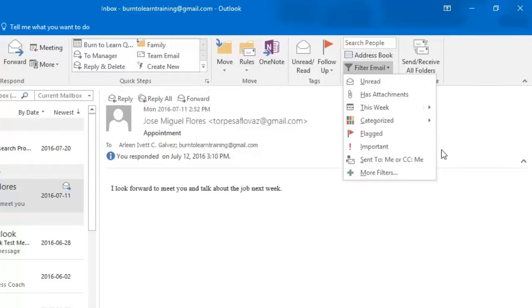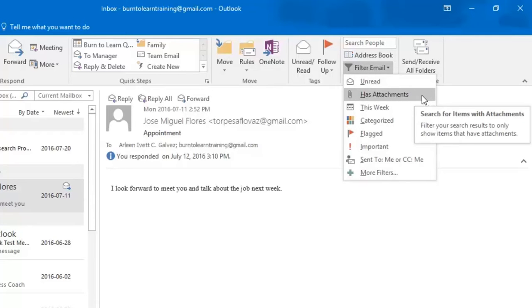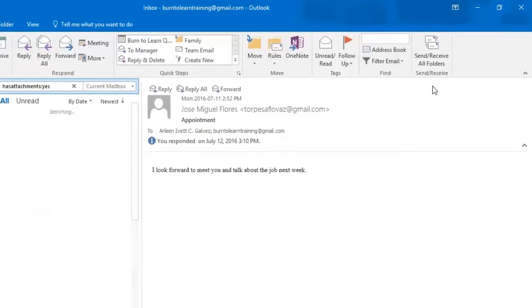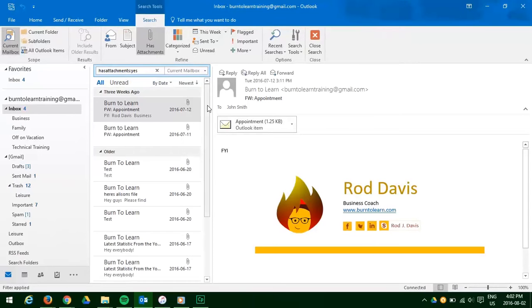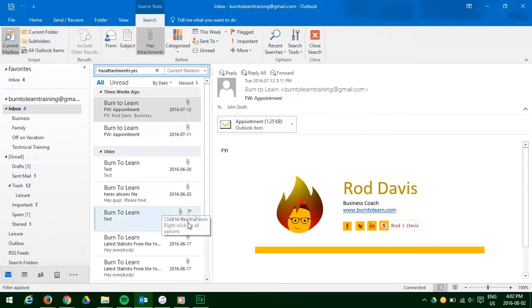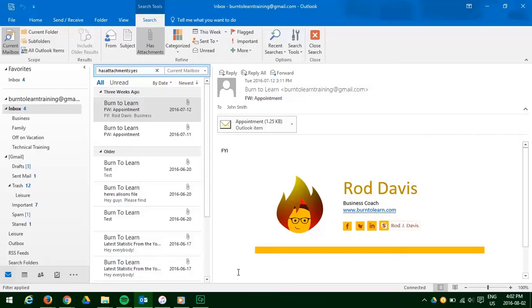Now let's say we want to find an email we received with an attachment about monthly sales. So the first thing we do is click on attachments and there they are all the emails we have ever received with an attachment appears in the box. But we want to find a particular attachment about sales.